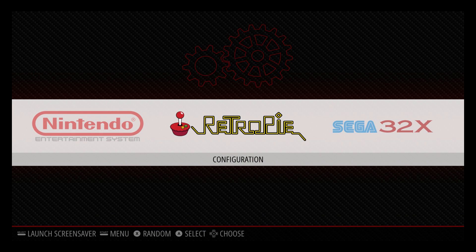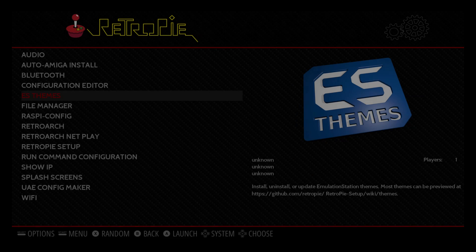Hey, what's going on guys, it's ETA Prime back here again. I just wanted to show you this new theme by David Marty — you might know him as the creator of Motion Blue. He just released an awesome theme called Showcase, so we're gonna go ahead and install it. It's pretty easy to do.